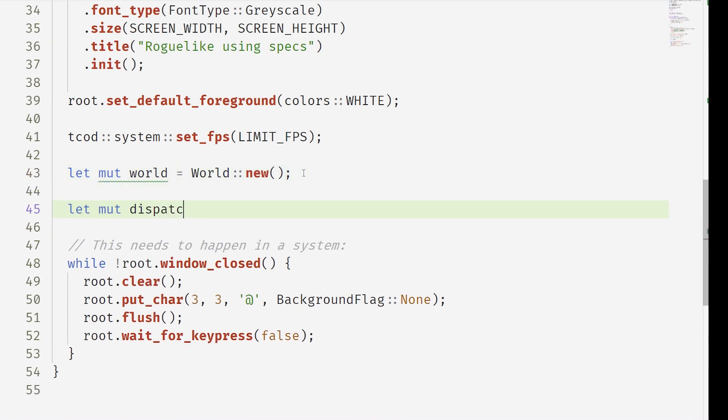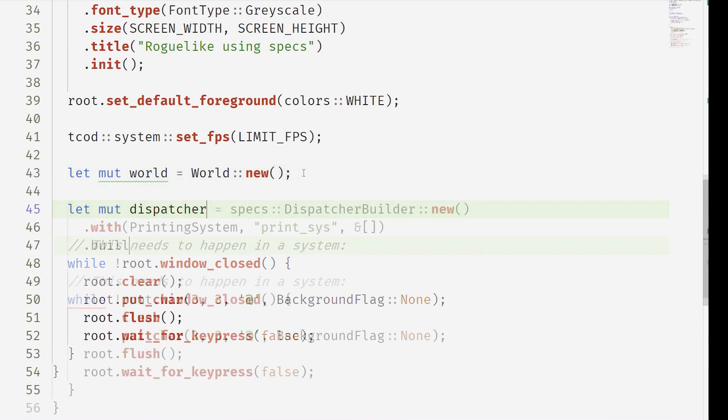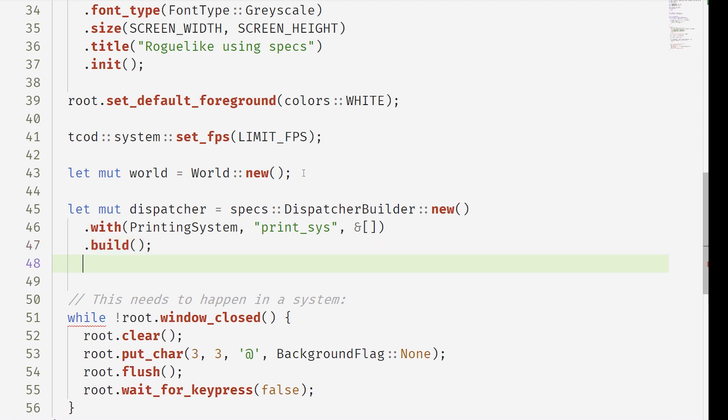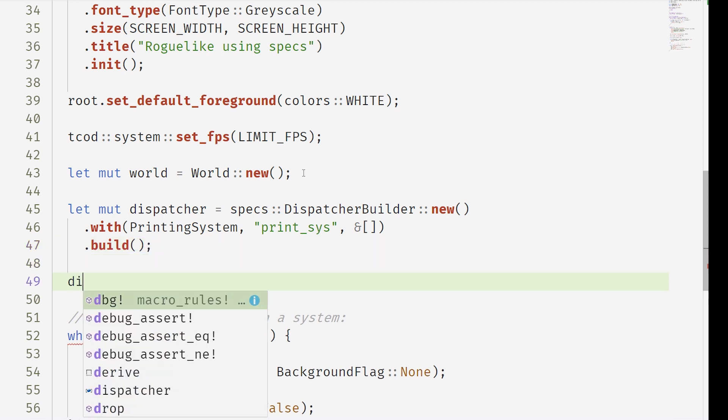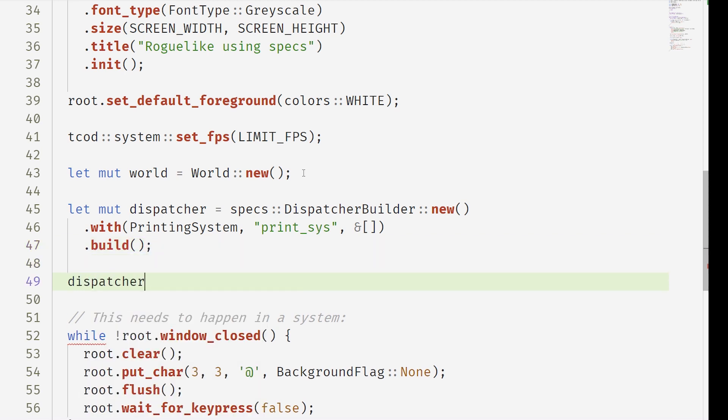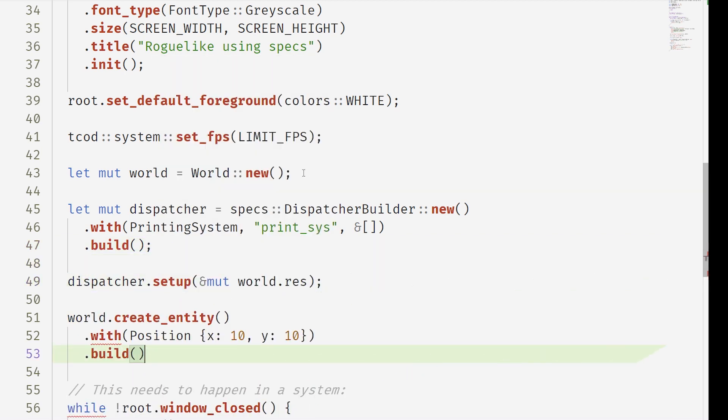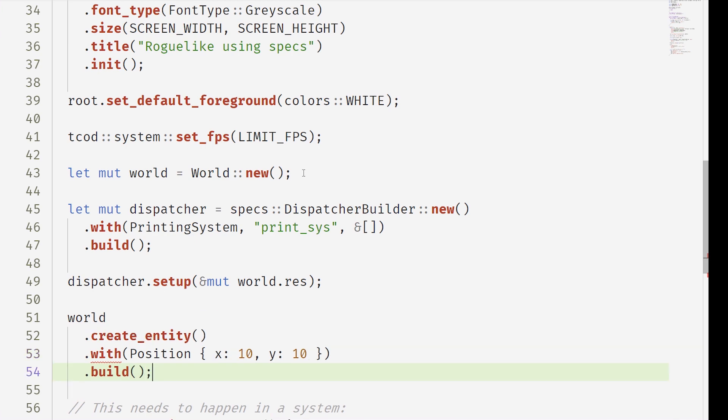We can create a dispatch builder, add the printing system, name it printSys and we build it and then we set it up with the world resource and finally create an entity.